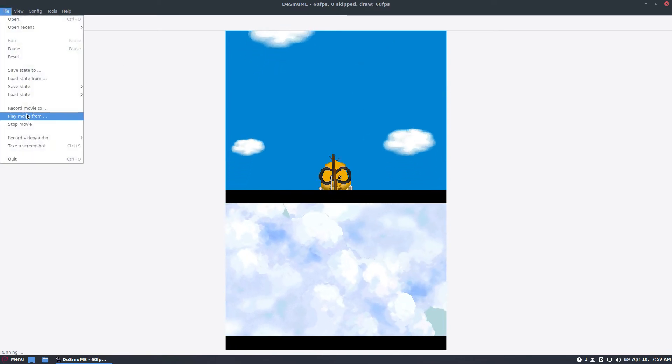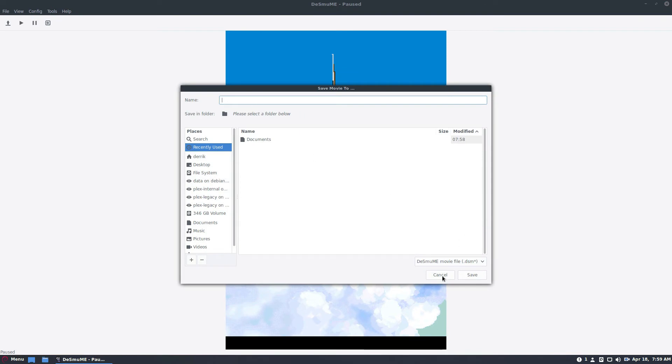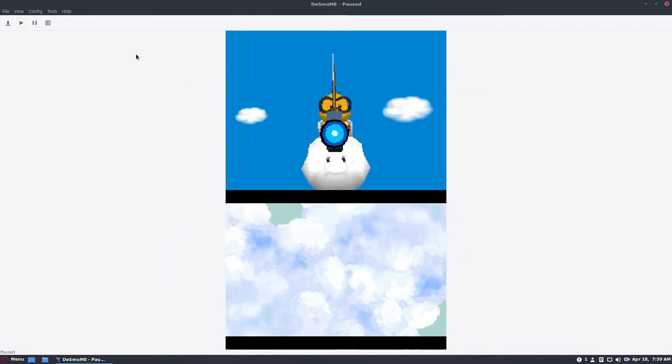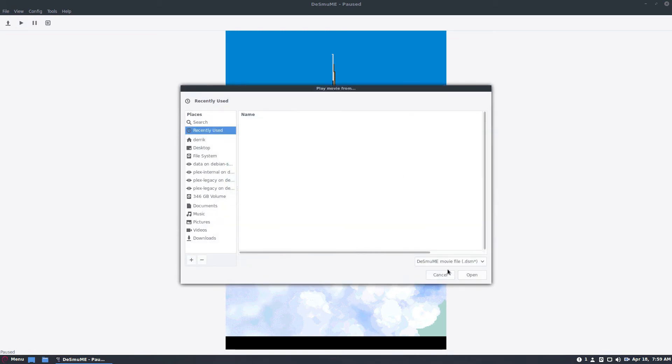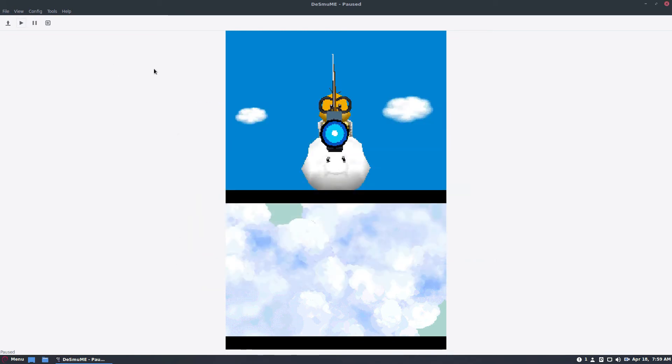We can record a movie if we want to like this, and it will let you record a recording of the DS itself. You can play the movies the same way.